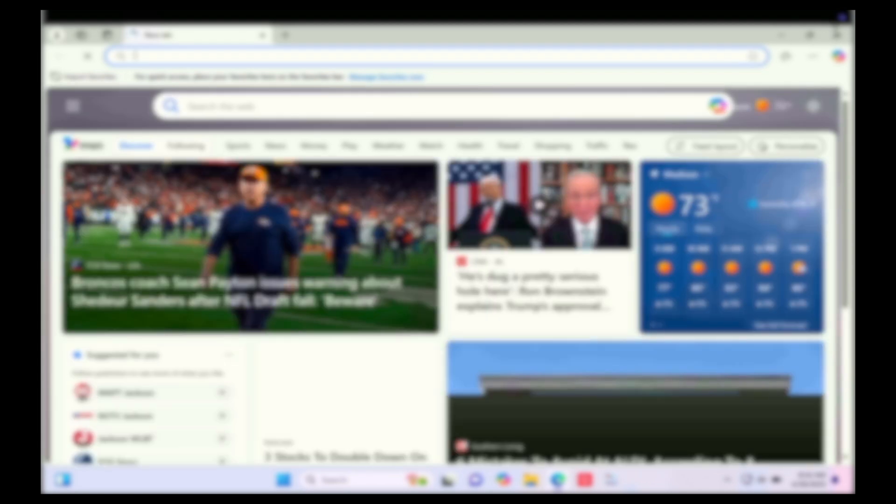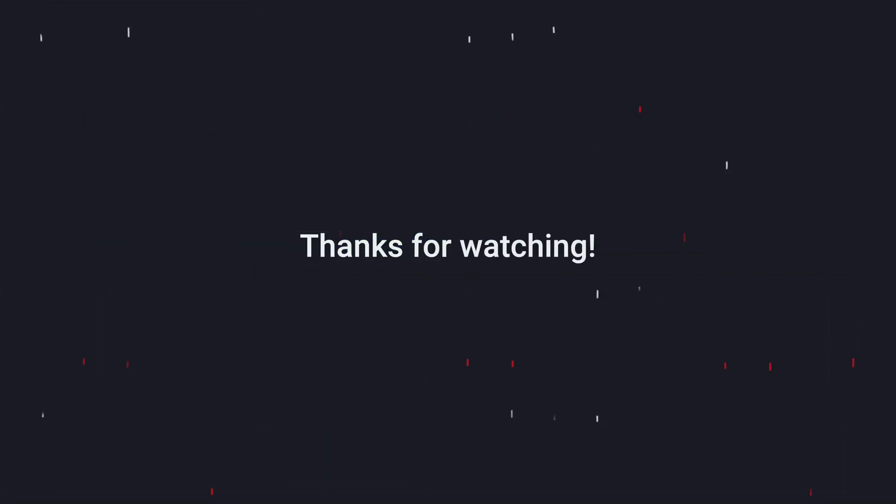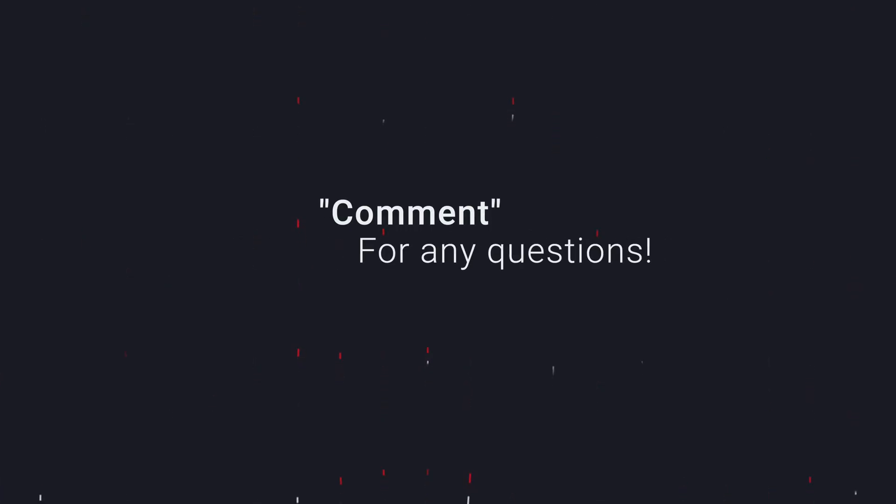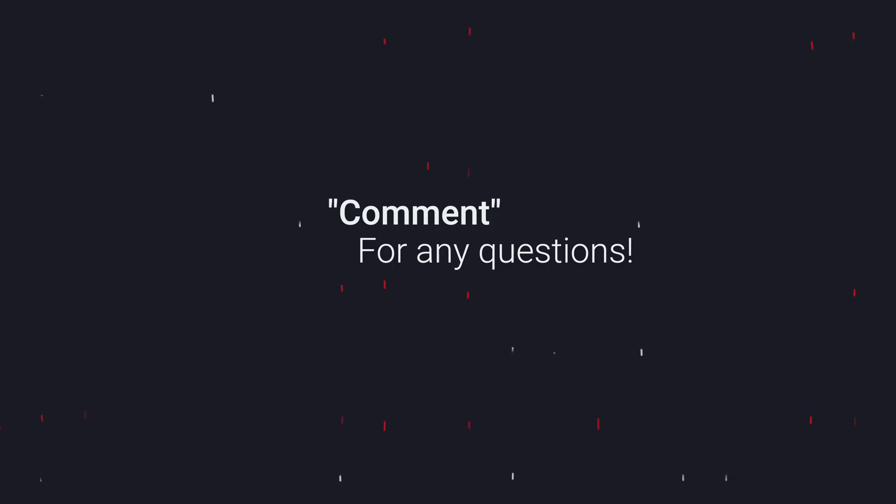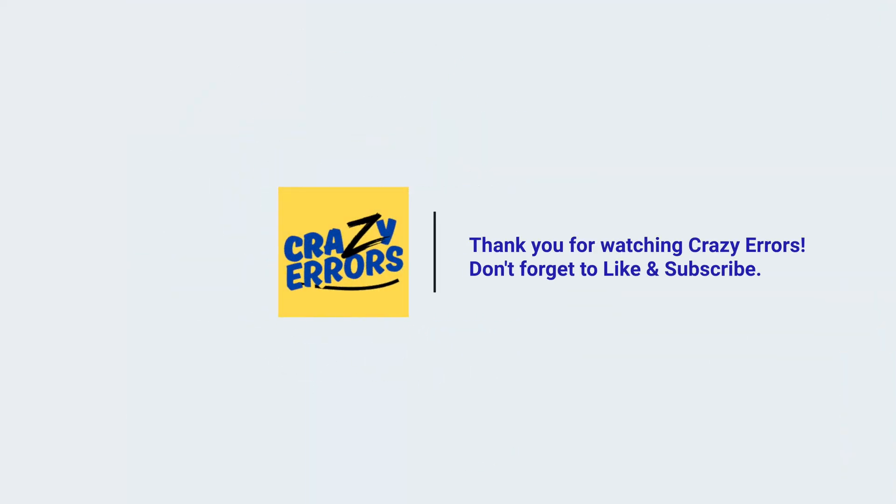Anyways, if this video helped you out, please hit that like button and don't forget to subscribe to Crazy Errors for tech tips, tricks, and solutions. Also, feel free to drop a comment if you faced any specific glitches, and if your problem is still not taken care of, I'd love to help you out in any way possible. Until next time, enjoy your glitch-free Mac experience, and I'll see you in the next one. Thank you for watching Crazy Errors. Have a lovely day.